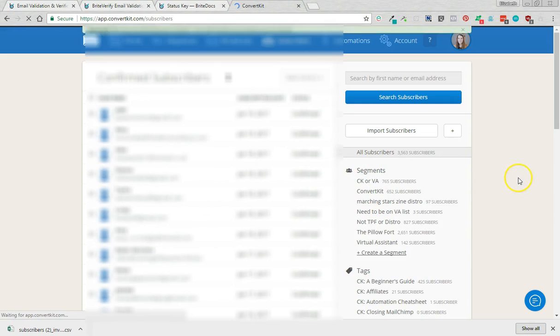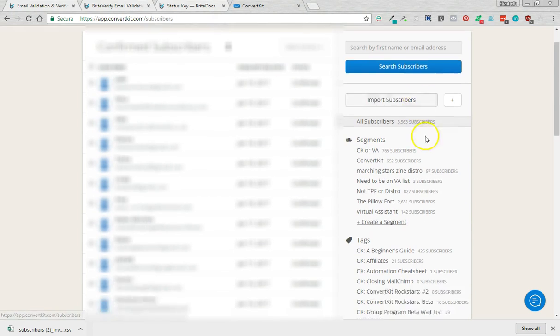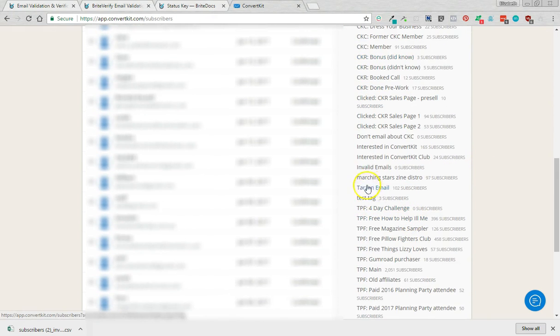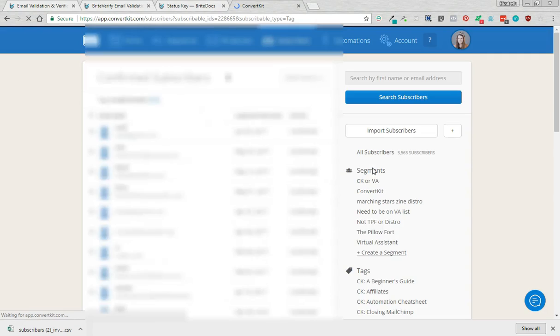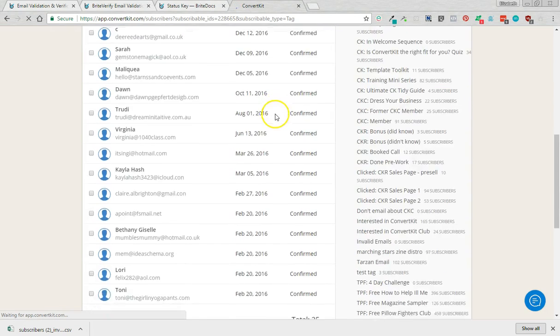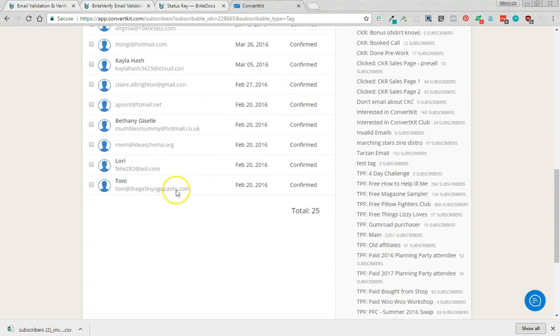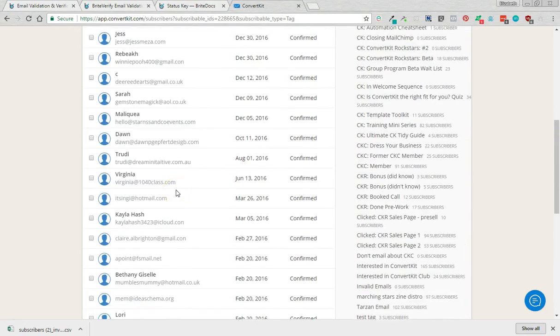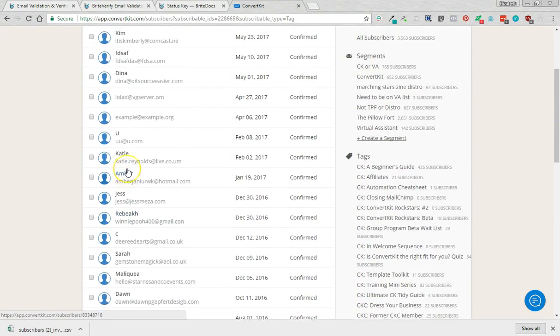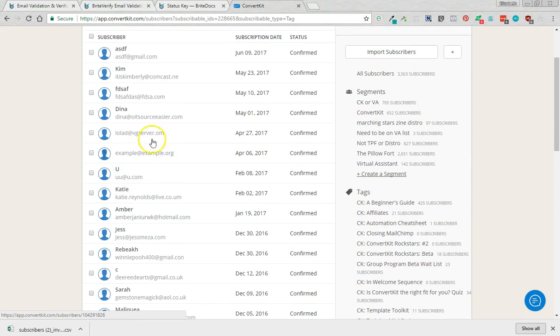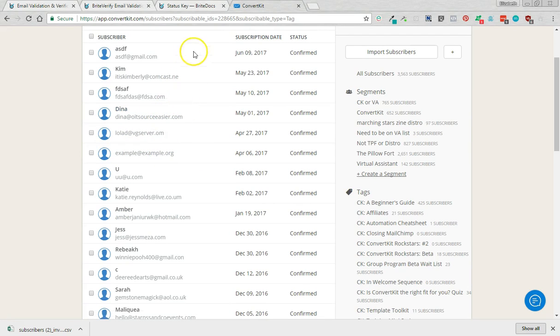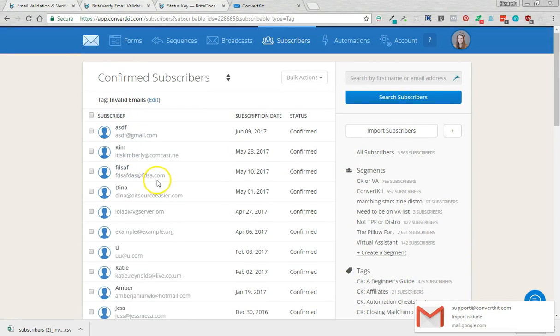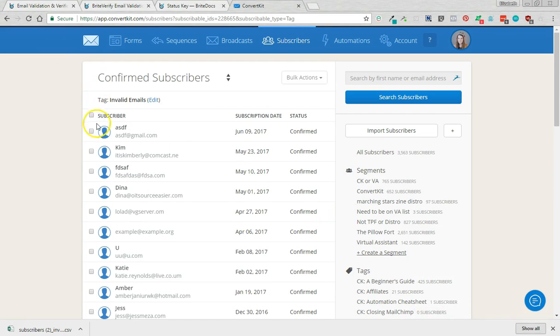It's going to take a few moments to do but if I click into here, invalid emails, they are probably already in here. Total 25. So as you can see, some of these are clearly nonsense. Some may have once been proper emails but no longer are. So this looks like someone's just mushed their hands on the keyboard.